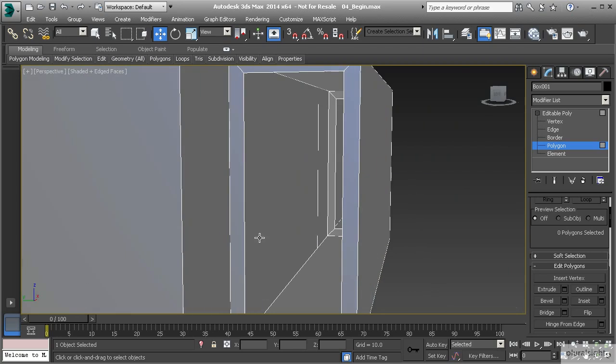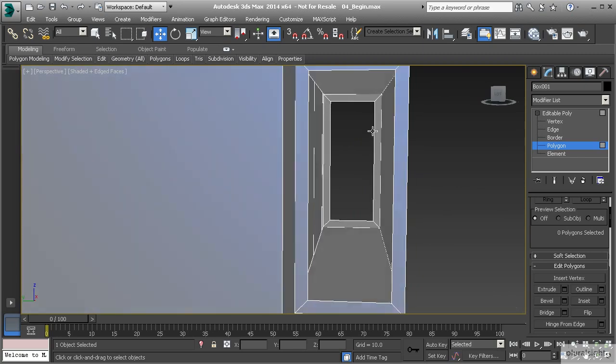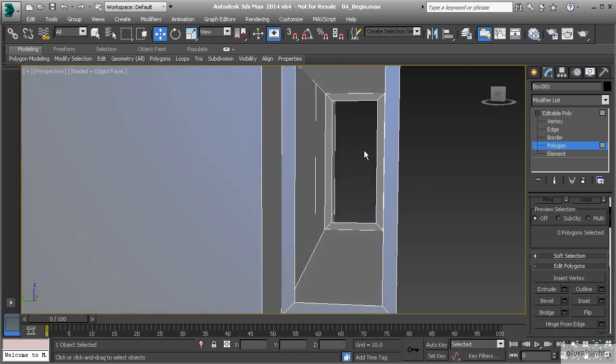Now it looks correct, but there's still a problem. We're looking at the backside of these polygons right here, and that's not good. What we need to do is we need to create polygons that bridge this gap. So a way that we can do that is using the bridge tool.